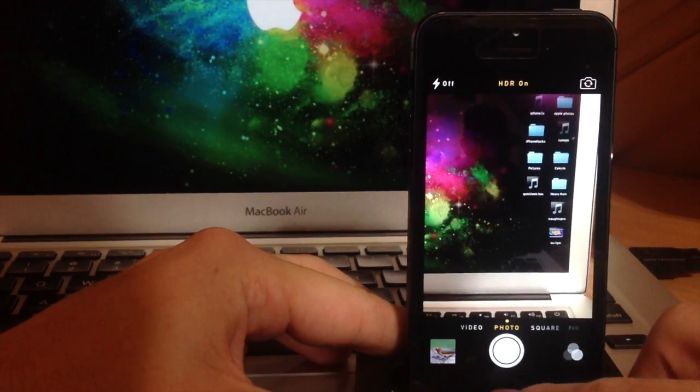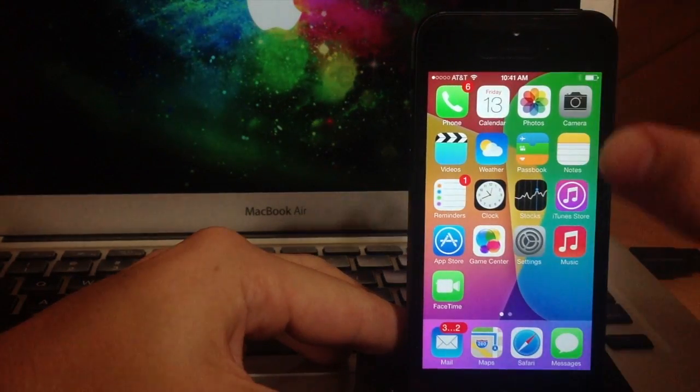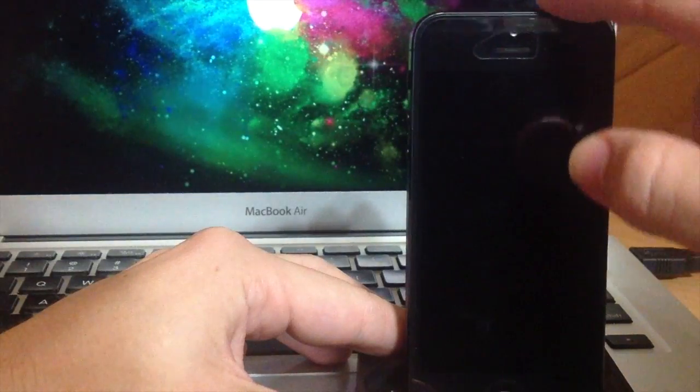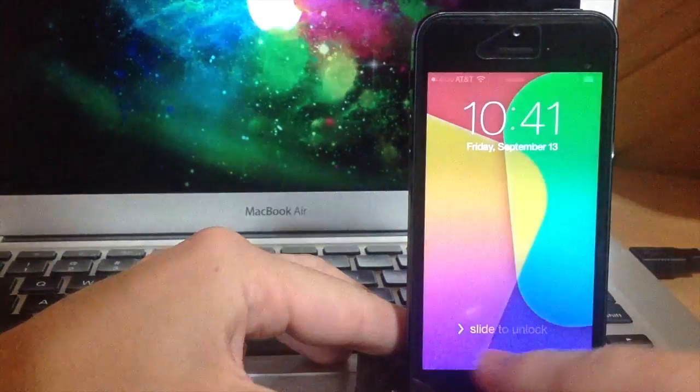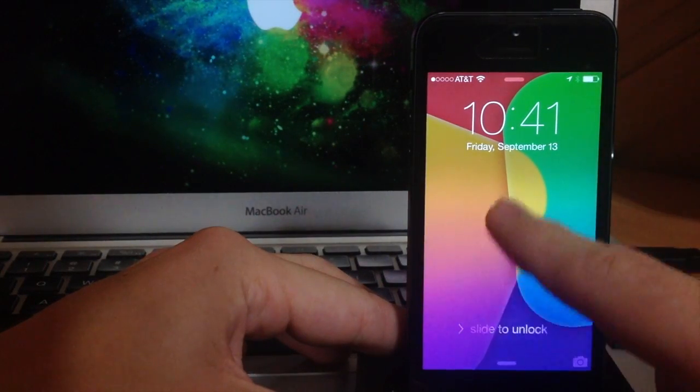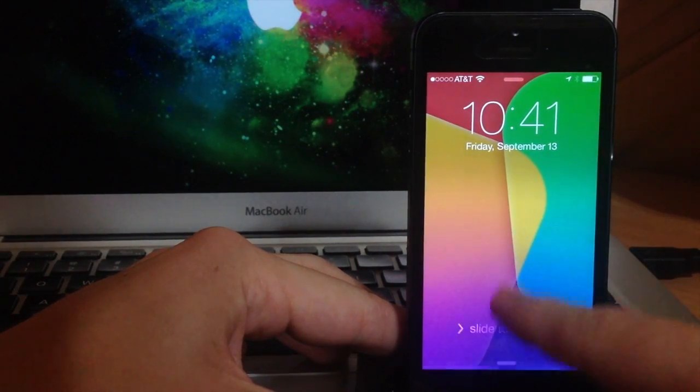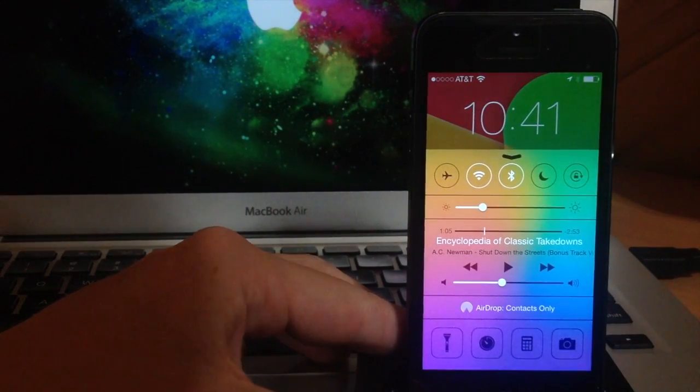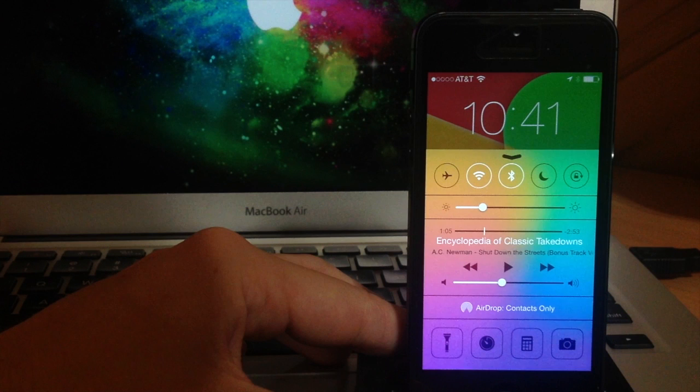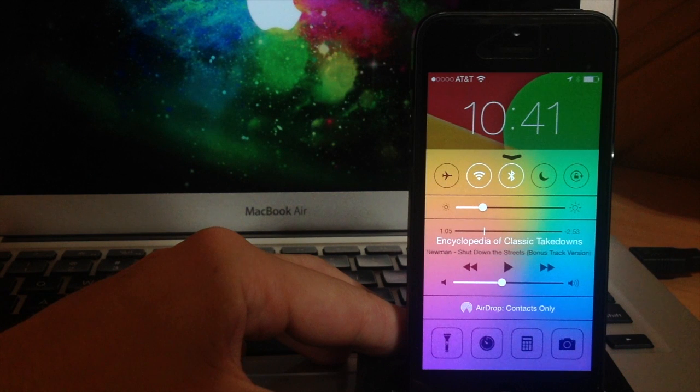So the last thing that I do want to show you is going to the lock screen. This does work on the lock screen like I stated before. All you have to do is swipe up just like you would on the home screen and it's going to show up just like that.